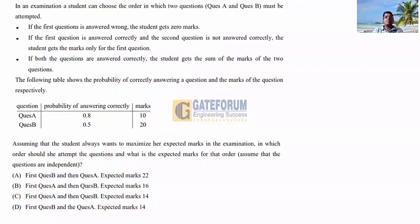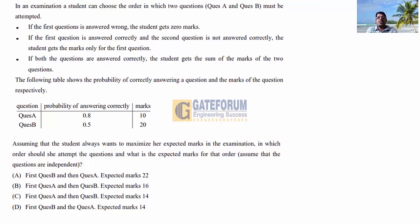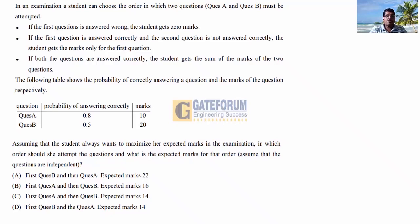The question is: in an examination, a student can choose the order in which two questions — question A and question B — must be attempted. If the first question is answered wrong, the student gets zero marks. If the first question is answered correctly and the second is not, the student gets marks only for the first question. If both are answered correctly, the student gets the sum of marks of both questions.